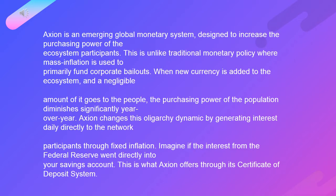The purchasing power of the population diminishes significantly year over year. Axion changes this oligarchy dynamic by generating interest daily directly to network participants through fixed inflation. Imagine if the interest from the Federal Reserve went directly into your savings account — this is what Axion offers through its Certificate of Deposit system.